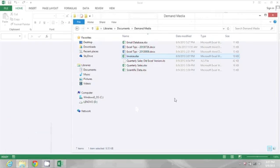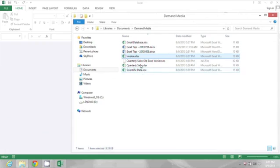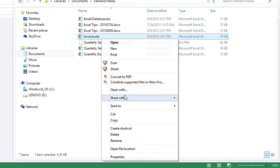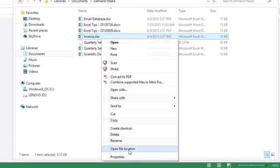Here it is, invoice.xlsx. I'm going to right click on it and go down to Properties.